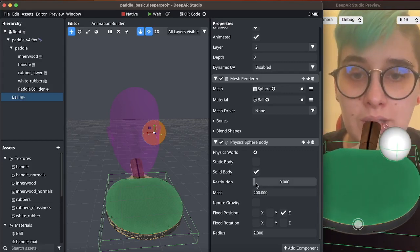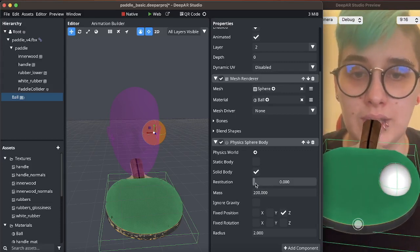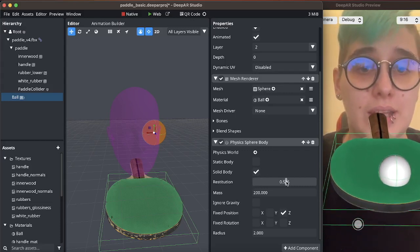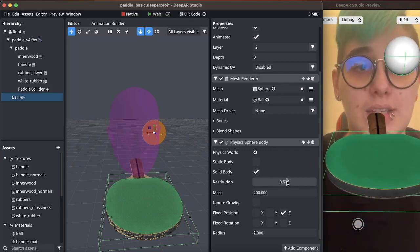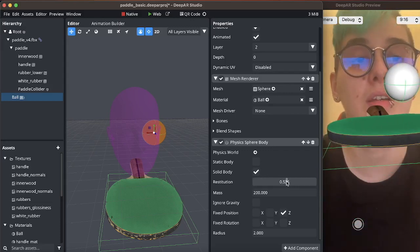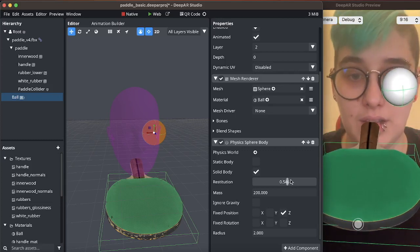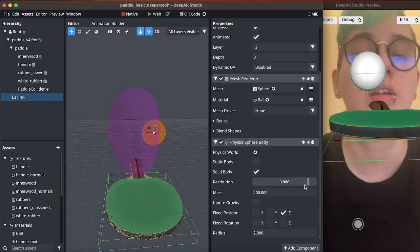I will be wanting to give it a bit of restitution and this will make it bounce nicer I believe. Maybe more.